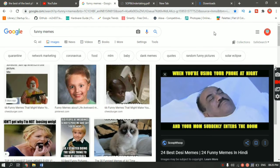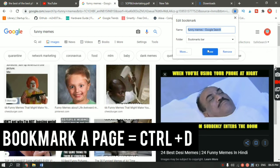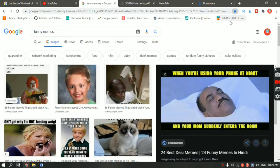Now let's say you're browsing the internet and you like a page and you want to bookmark it so you can read it later. All you have to do is Ctrl+D and the add bookmark pop-up will appear. Just give your bookmark a name and hit done, and the bookmark will be saved.